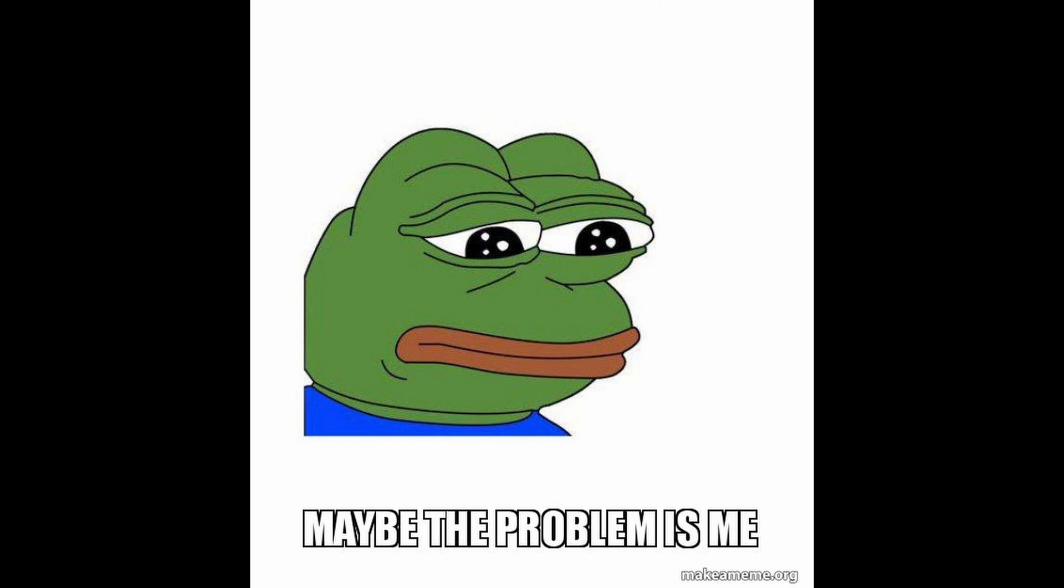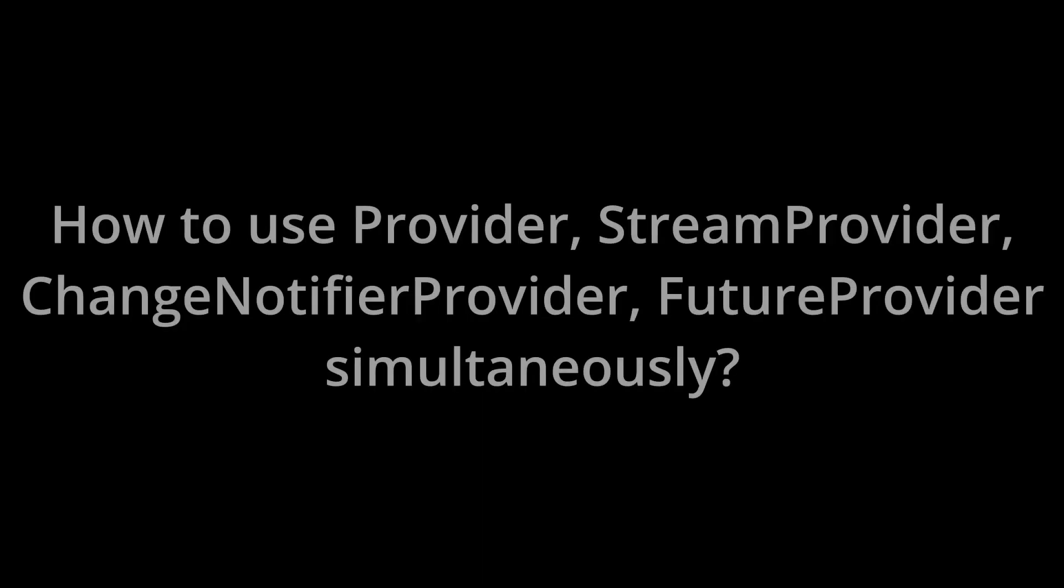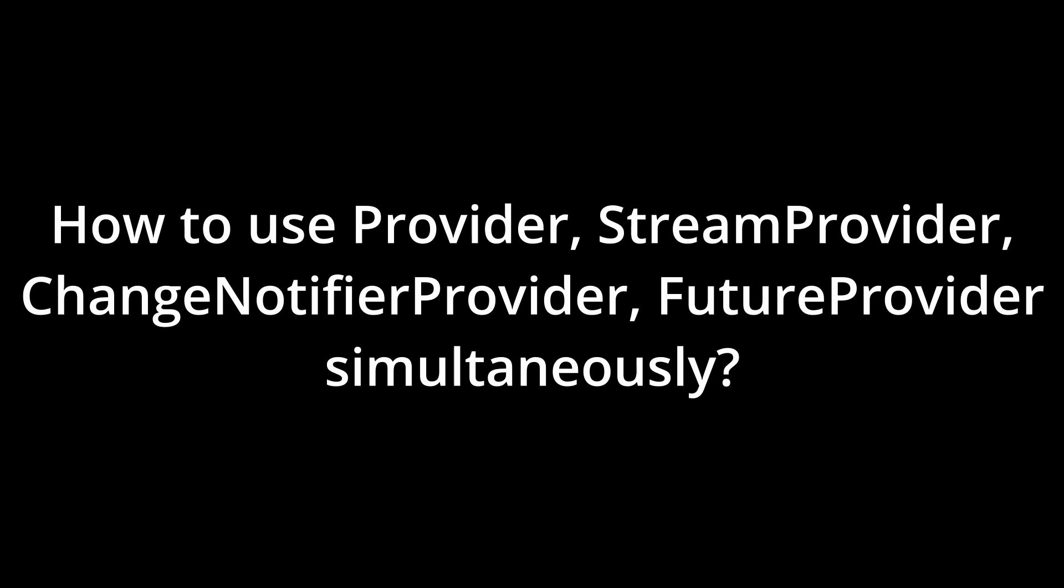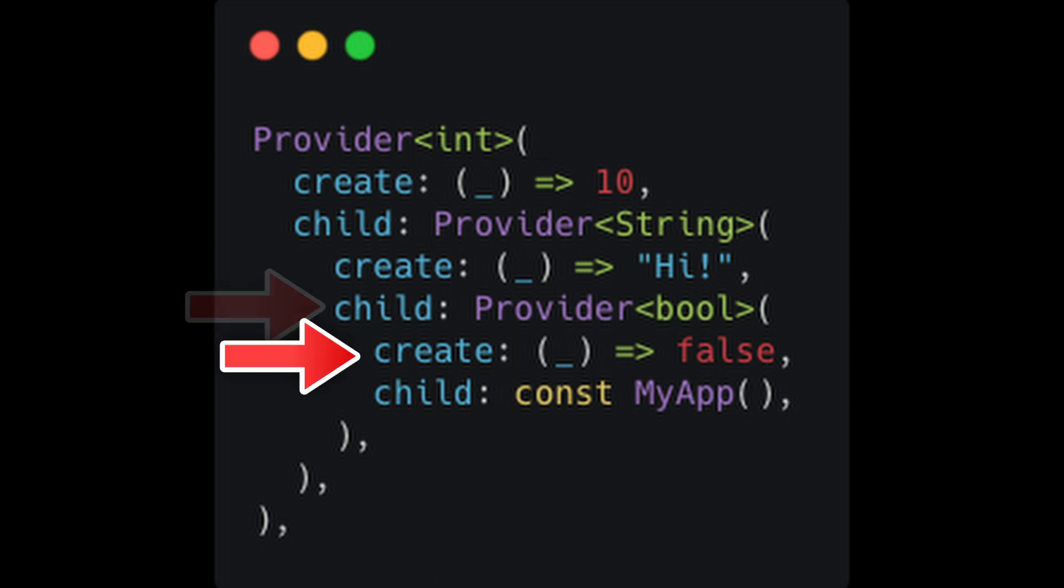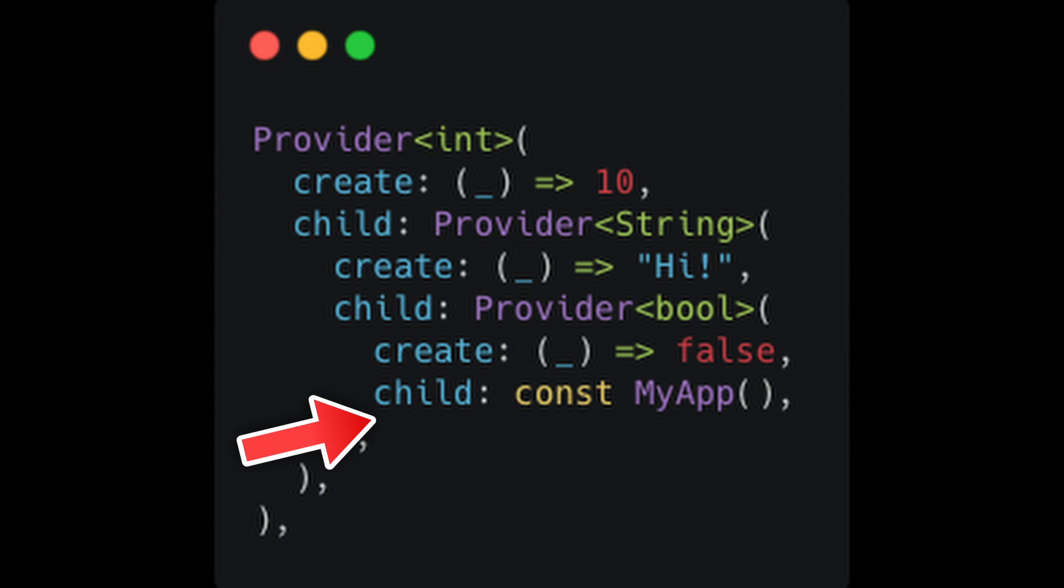What if I want to use both StreamProvider and ChangeNotifierProvider together in the application? We can do something like this, right? Wrap my app with provider, pass data in create, and in the child, ChangeNotifierProvider. Likewise, we can do for hundreds of providers in a vast app, right?